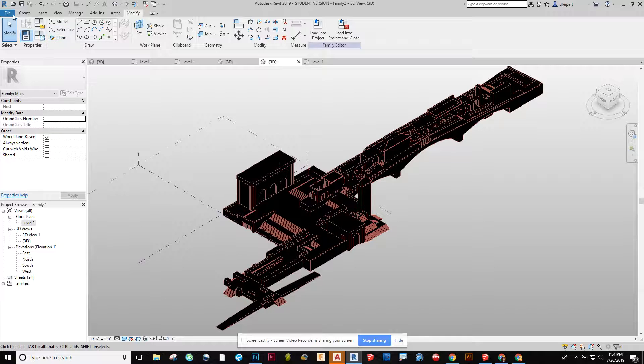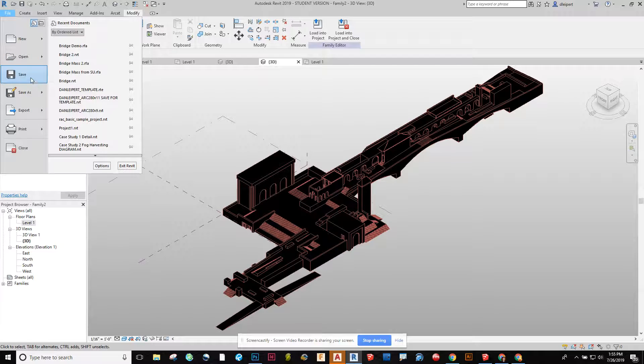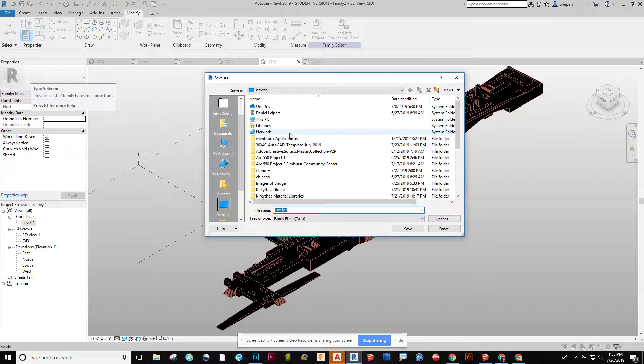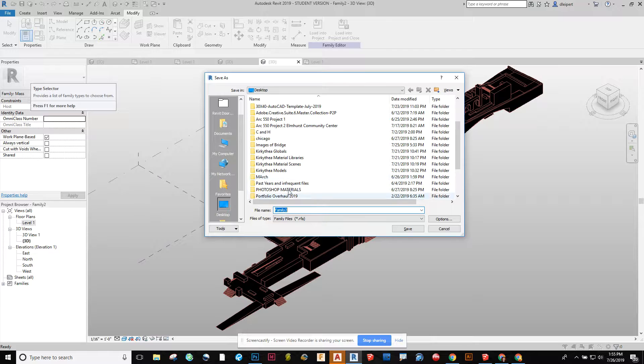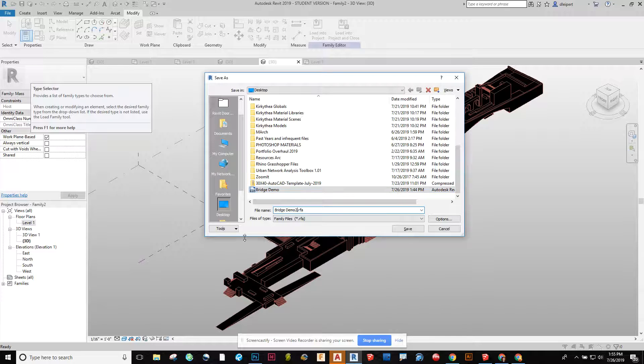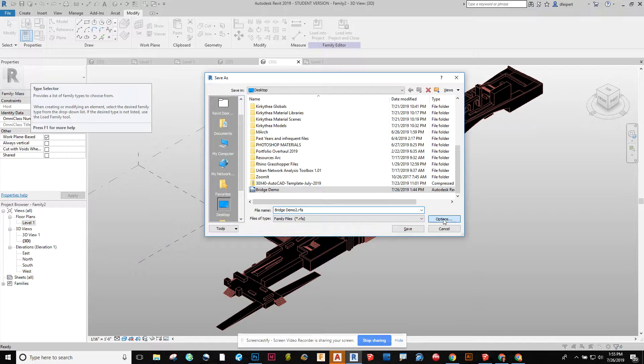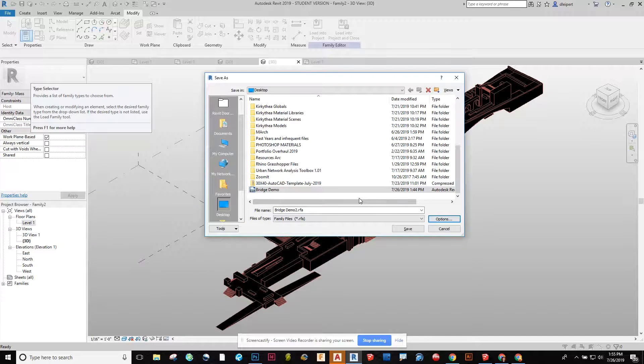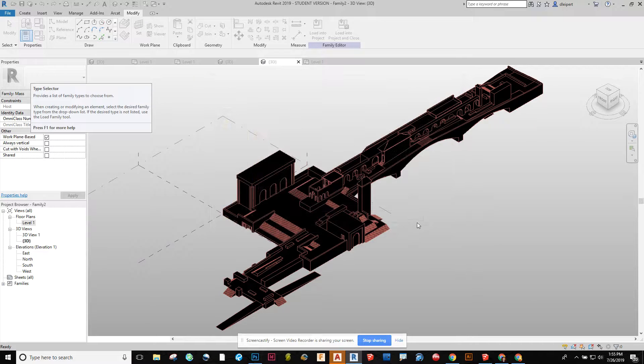I'm going to go and save this. File, save, and I'm going to save this on my desktop. I'm going to just call it bridge demo 2. It's coming in as a Revit family. Under options I like to just do one backup file. I don't like to have three. I feel like it's too cluttered. And then I say save.